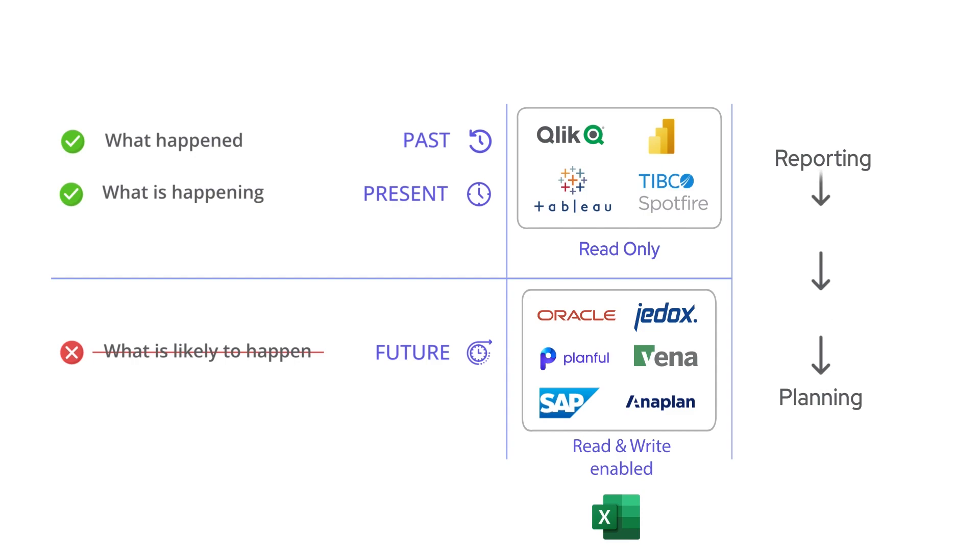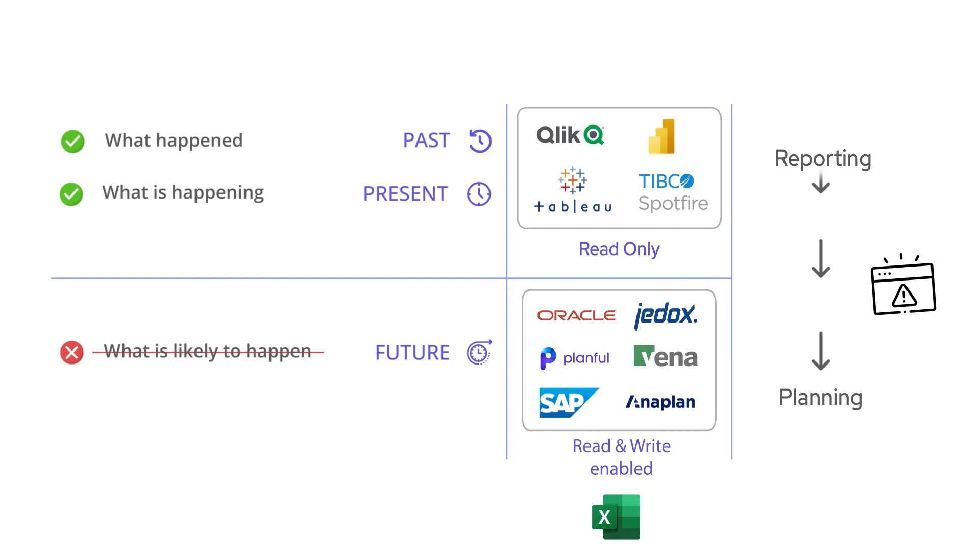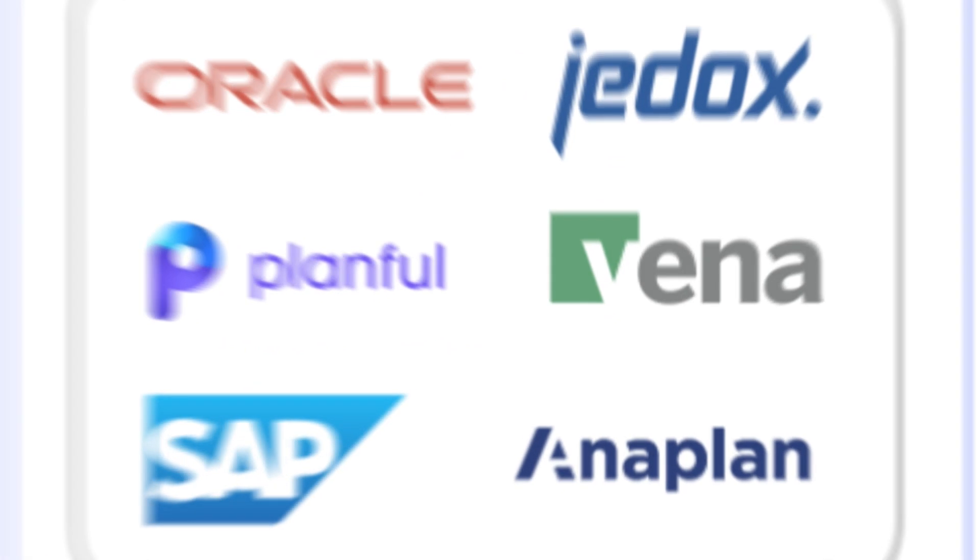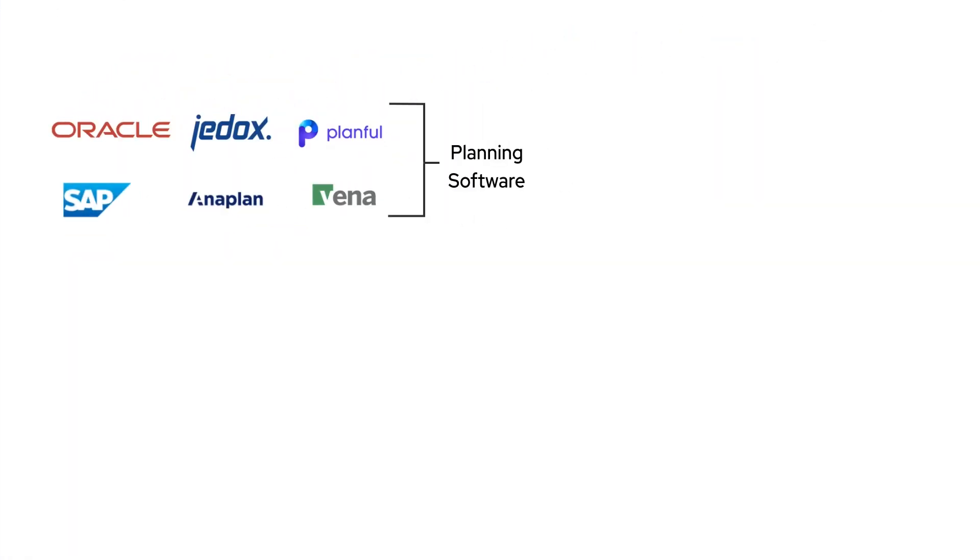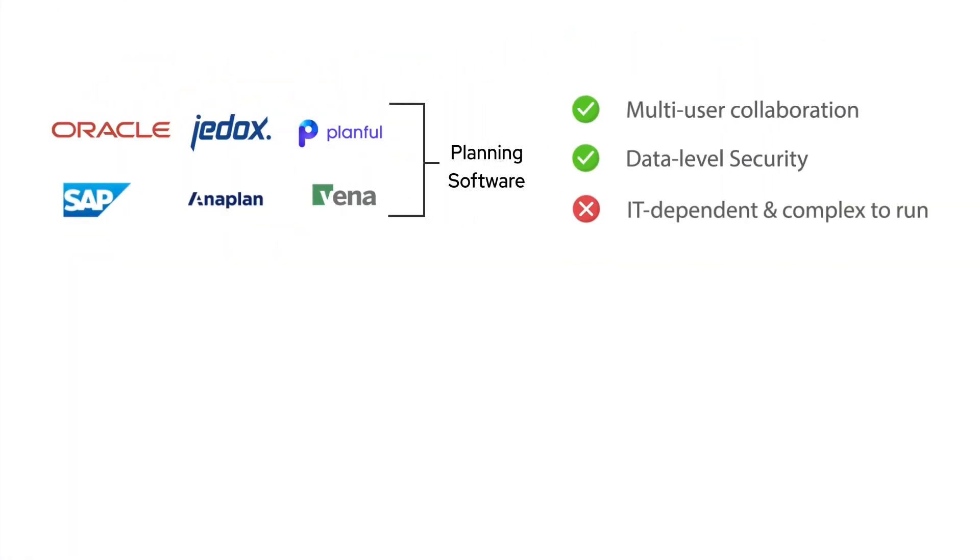Unfortunately, this approach falls short in several aspects. The typical planning software, while robust, is complex and requires administration by IT departments.